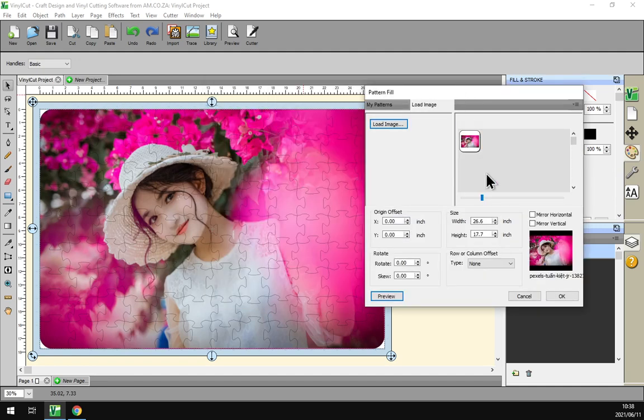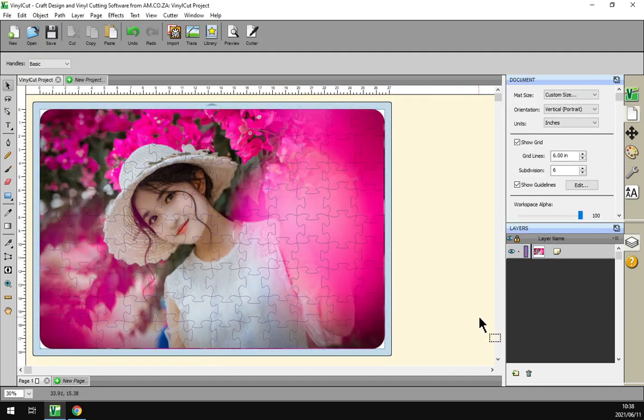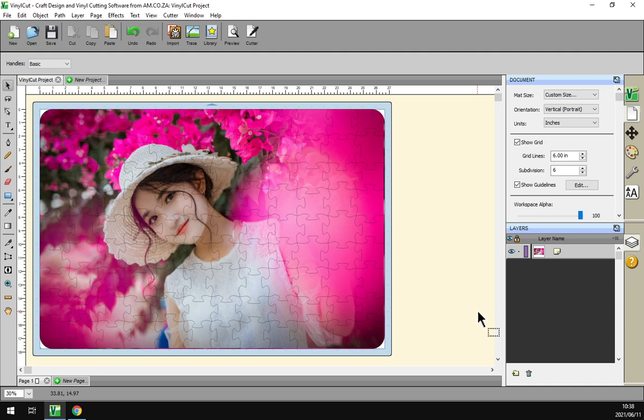There you go, now we have a nice little pattern here. If you take it to the cutters, you can have your own puzzle.